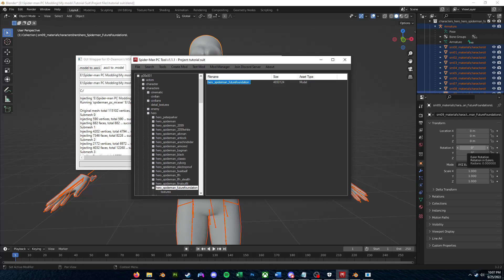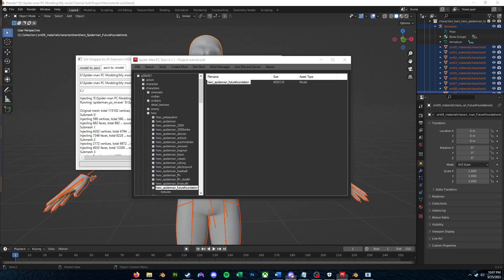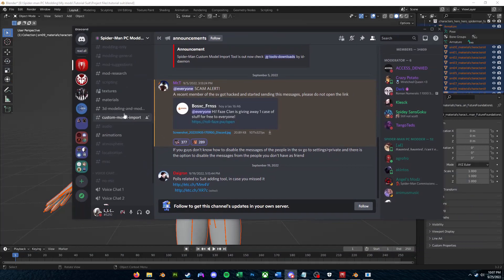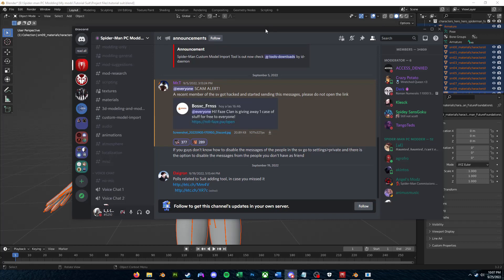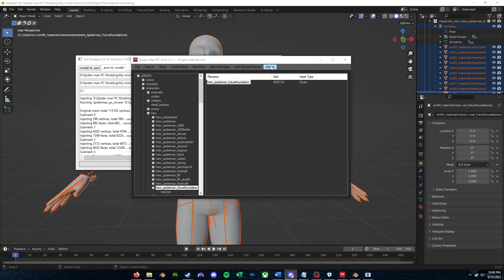So again, if you have any more troubles, just check in the Spider-Man PC Modding Discord server. If you have any questions related to 3D modeling and models, just ask in that channel, and same thing goes for Custom Model Import. They're pretty self-explanatory. But thank you for sticking around, hope this tutorial's been helpful, and I really hope to make more of these soon. But yeah, if you want to, feel free to subscribe and/or like the video. But until next time, peace.